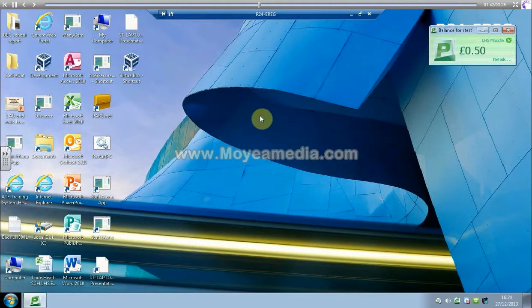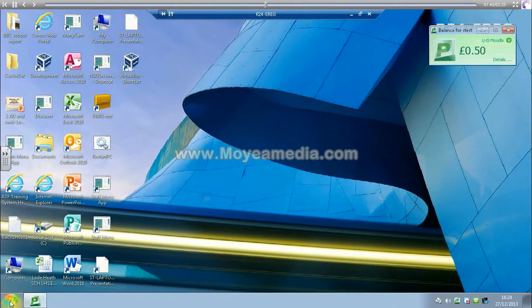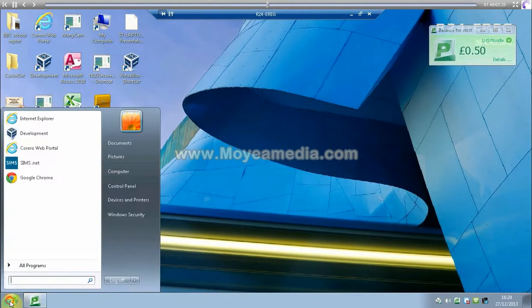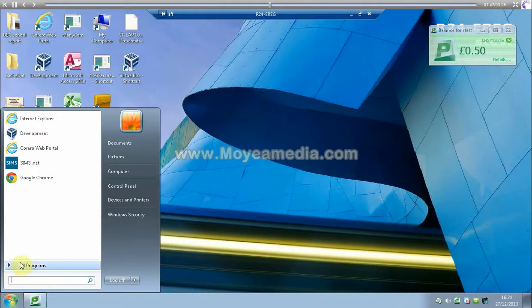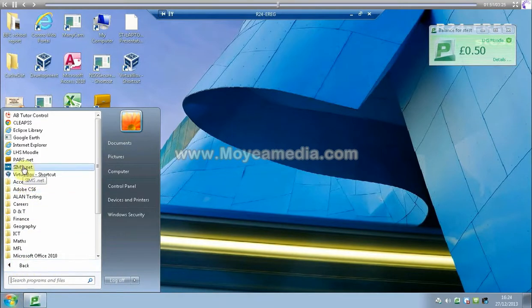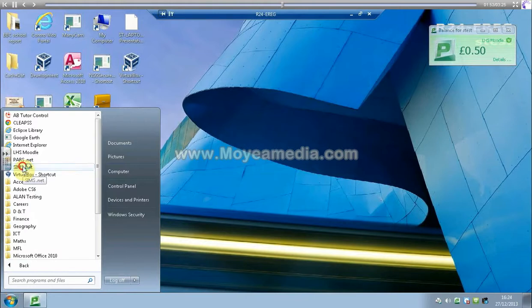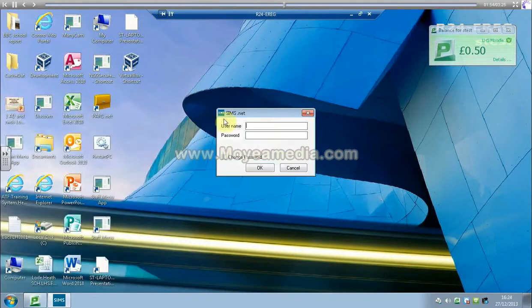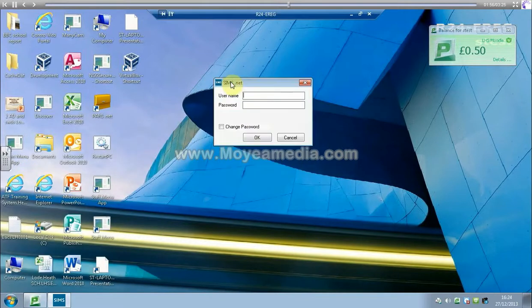This then connects you to a PC in school. If you've used the encrypted app with the dual factor authentication, you will then be able to access a machine with your MIS systems on, so if you're using SIMS or CMIS or whatever.